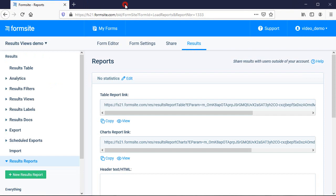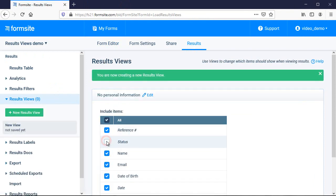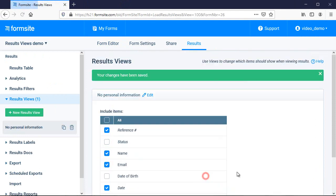If I want to make a custom results view, I click on Results, Results Views, give my new view a descriptive name and select which items I want to see, then click Save.